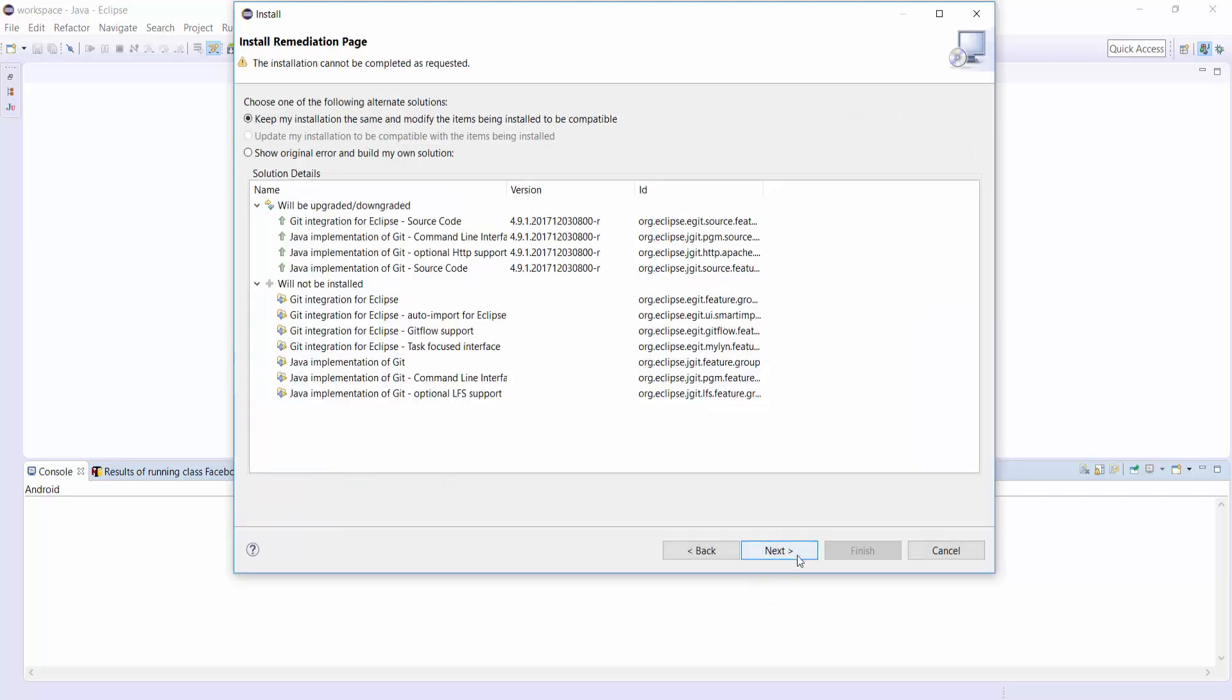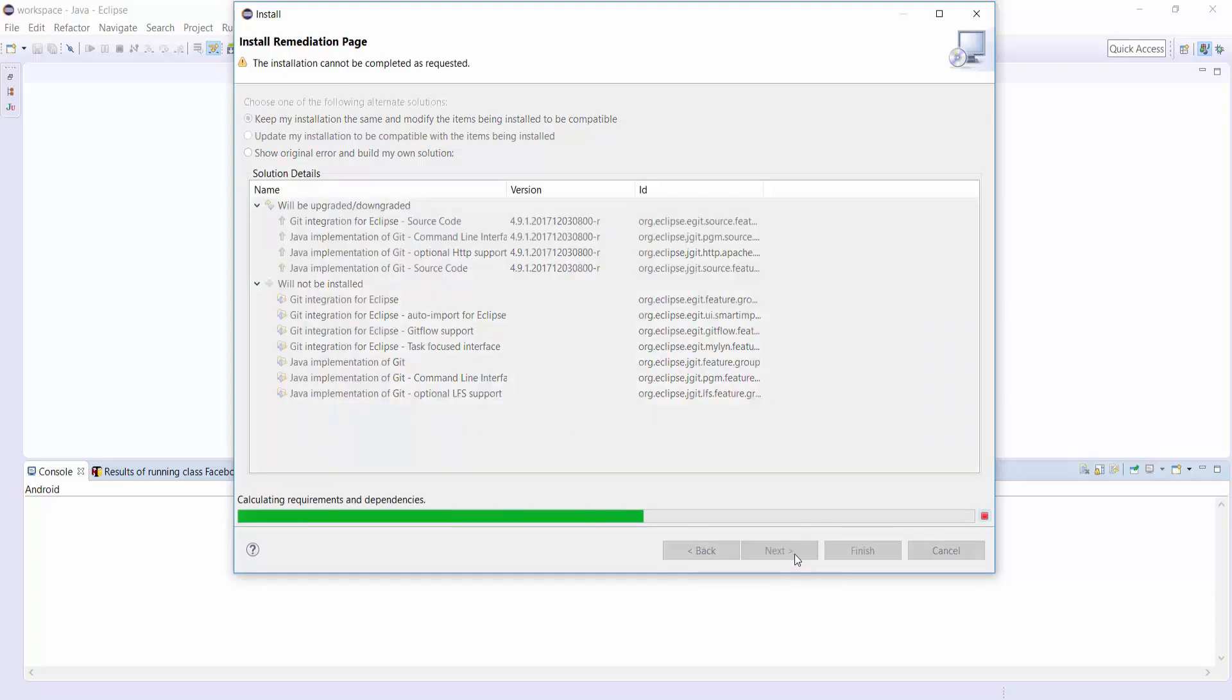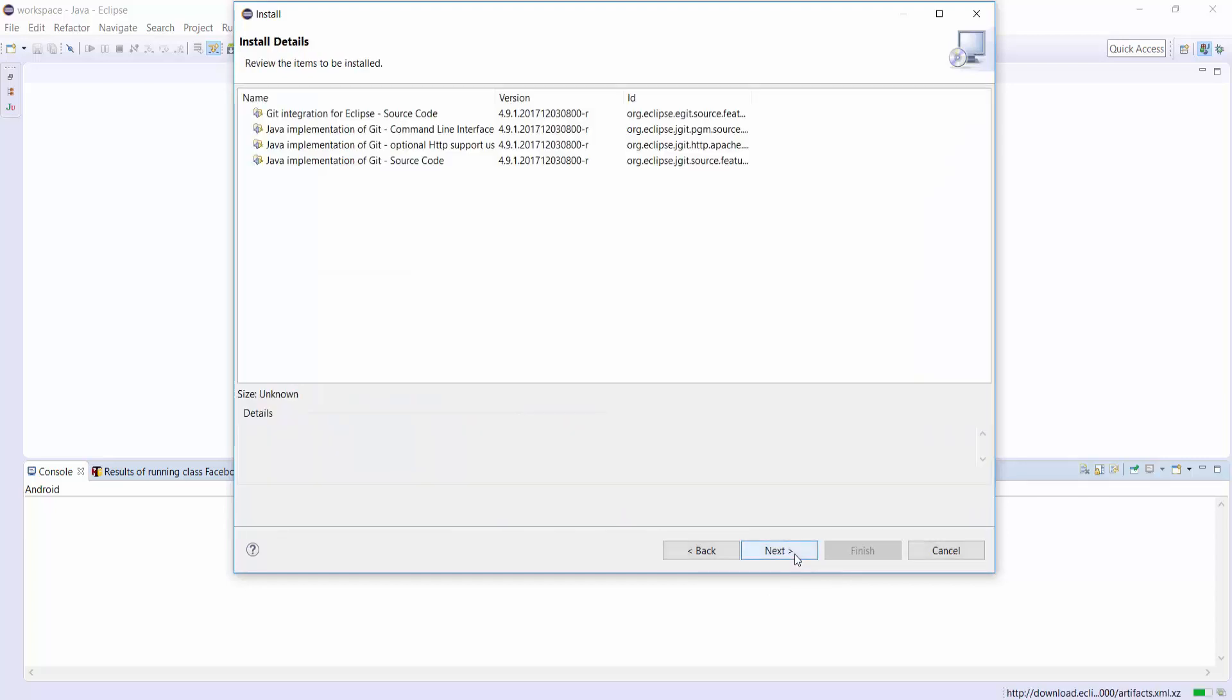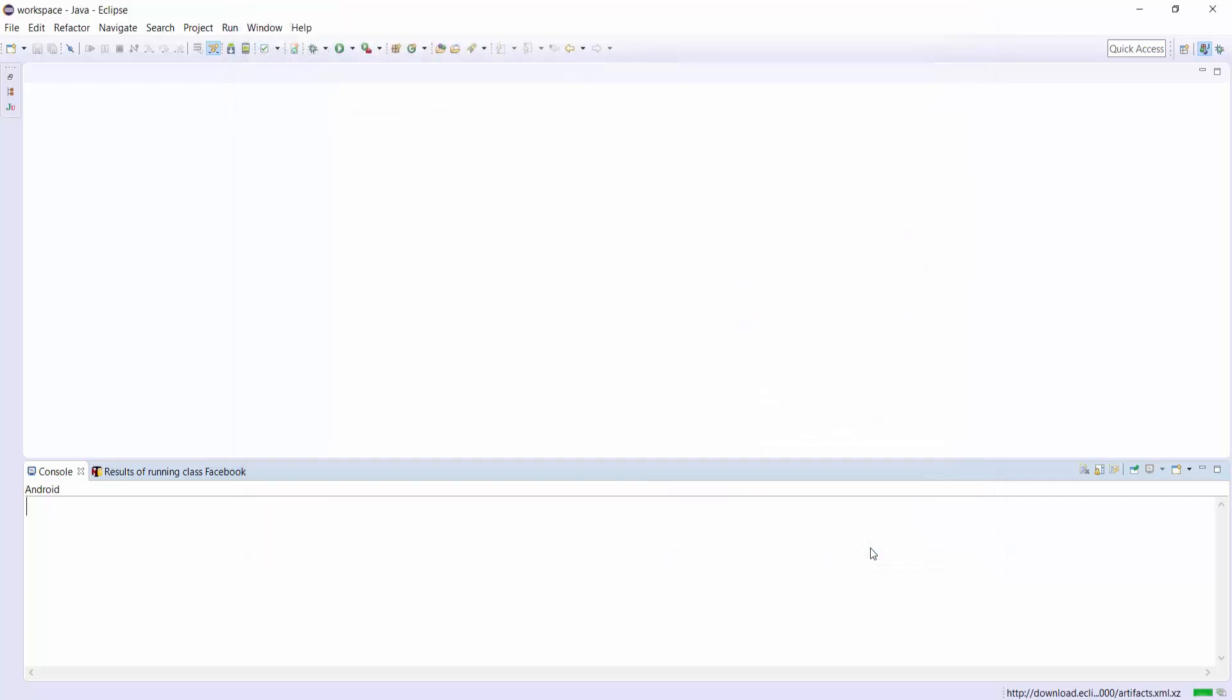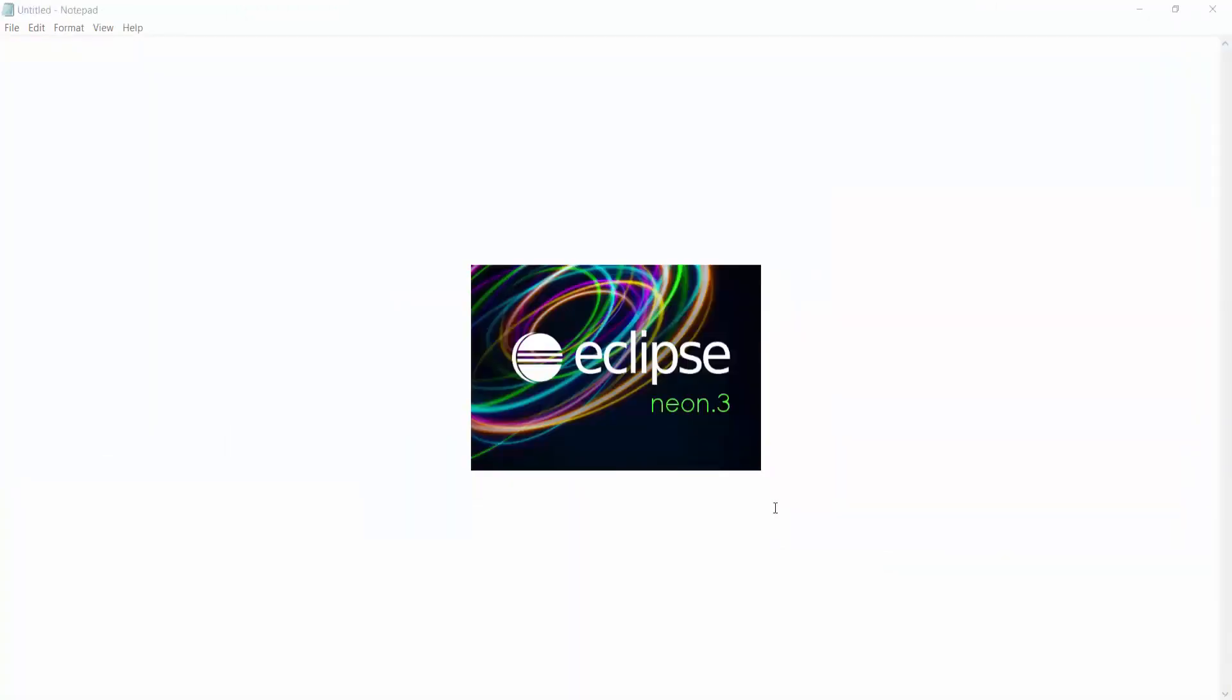Click on Next. Click on Accept Terms and Conditions and finish. Eclipse will restart automatically now.